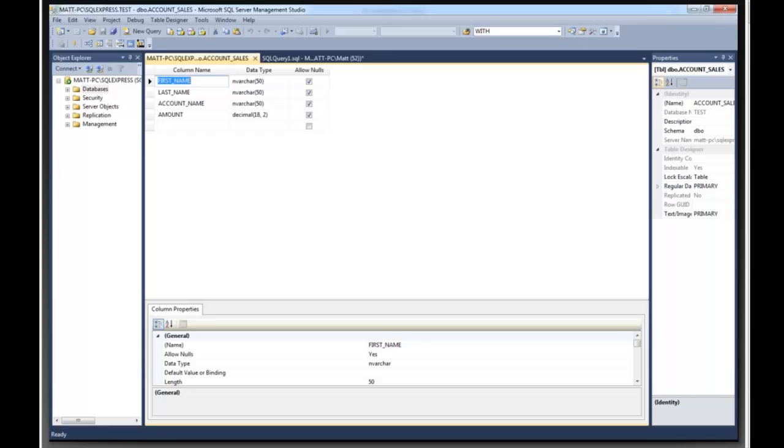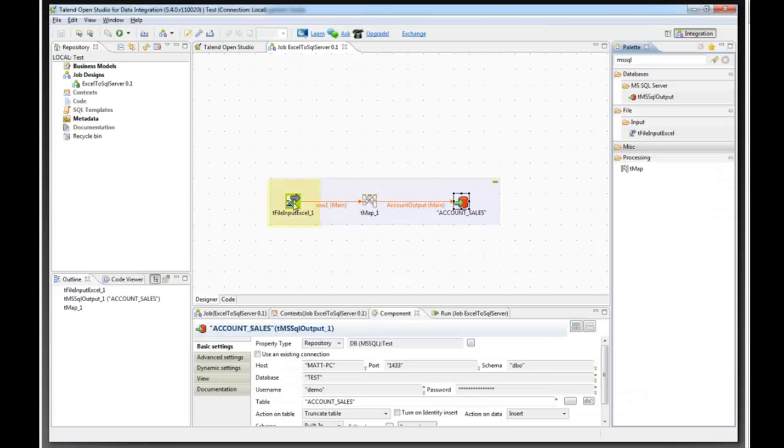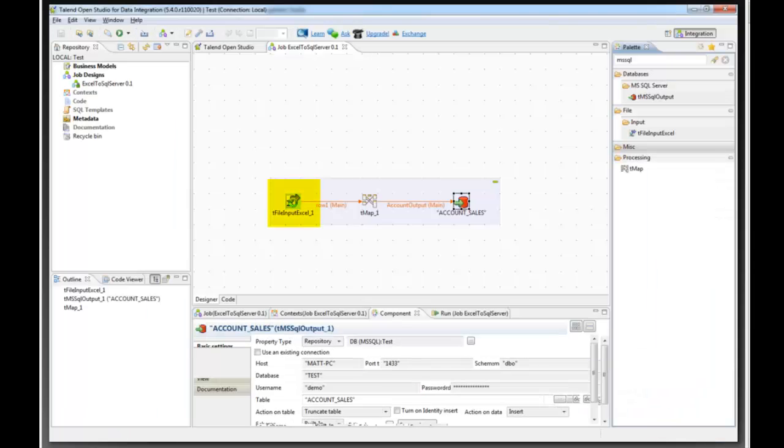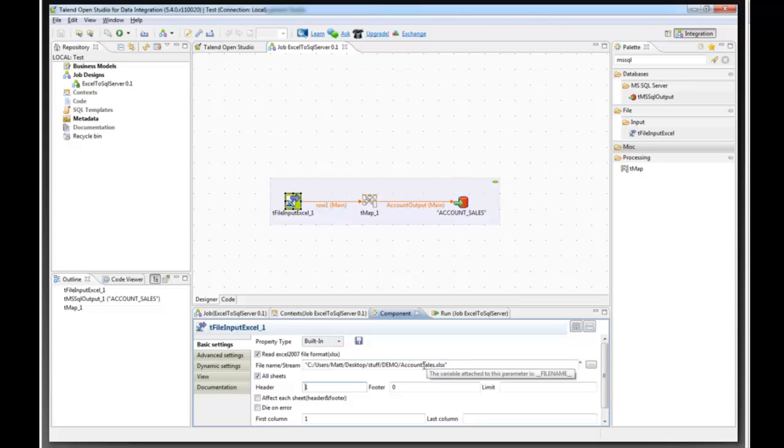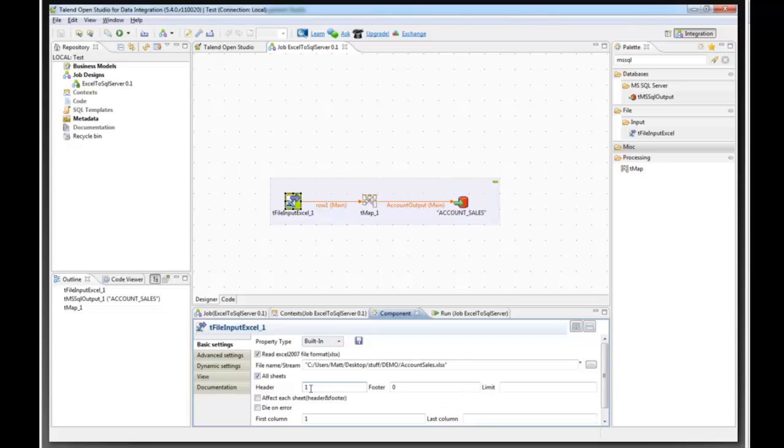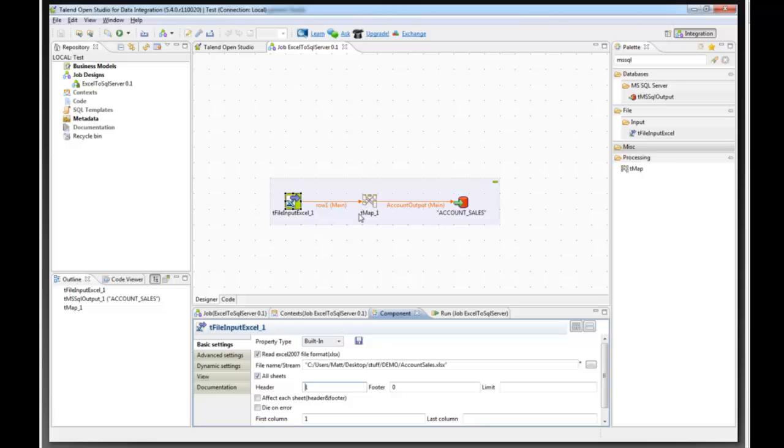So we are going to use Talend Wilkins Studio to extract the data from the Excel spreadsheet. What we need to do is give it the path of the Excel spreadsheet as you can see here. You just browse to the file. This Excel spreadsheet has a header, so we tell it that it has the header and that the first column is column 1.